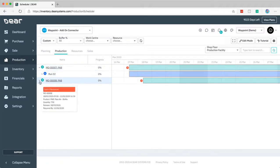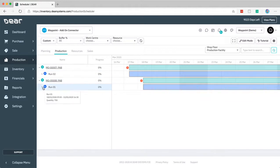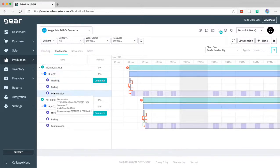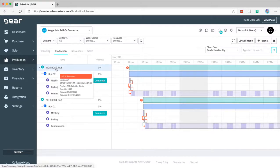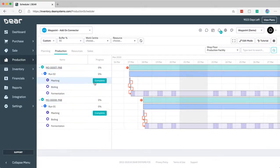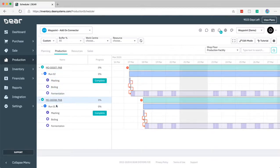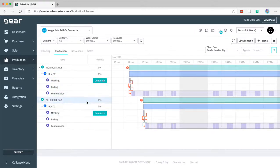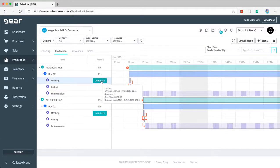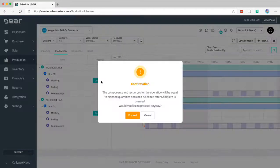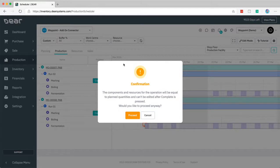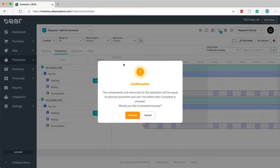Here we can expand each of these production runs. We can see we're onto run 2 for this particular production order and run 1 here with different stages being completed. From here you can even complete current stages that have been started. If I press complete here on the mashing we get an alert saying it will use the standard components and resources as part of the bill of materials, essentially using your default values you've set up in your BOM.